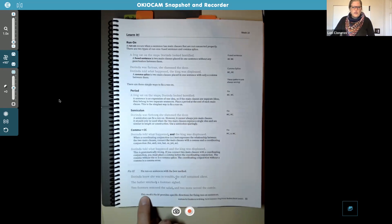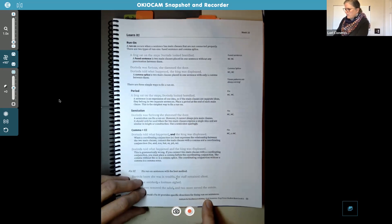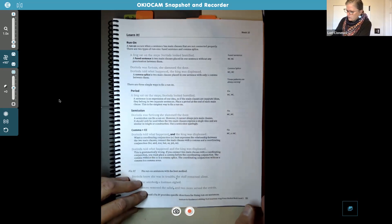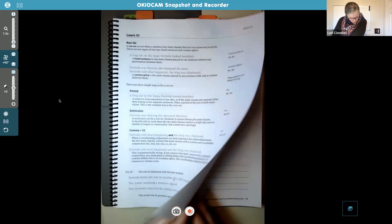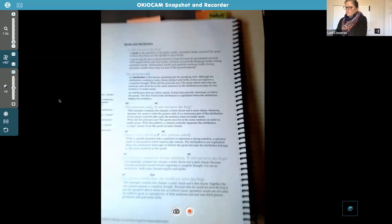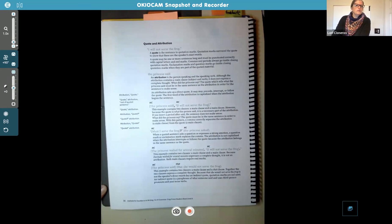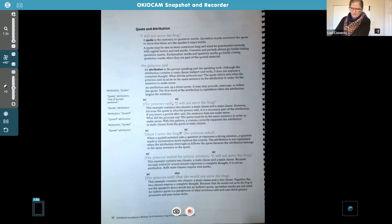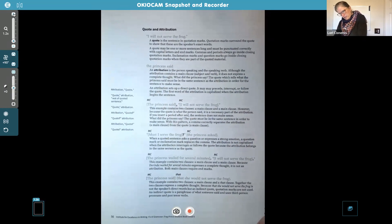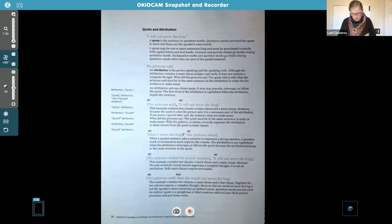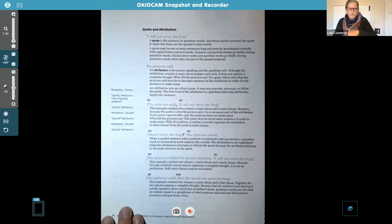There's a little note at the very bottom of your page that says this week's fix-it provides specific directions for fixing run-on sentences, so we'll look at that in a minute. Go ahead and turn to page 56. Commas and periods and semicolons — it just takes practice. You'll start to see the trend as you go through these homework assignments this week, and we will be talking about this more as we work through the book.